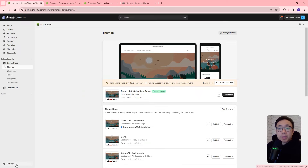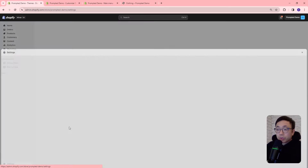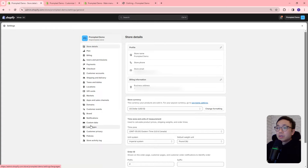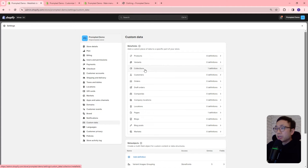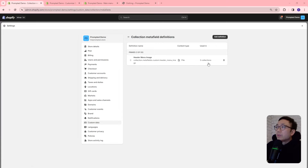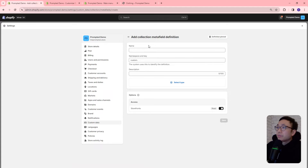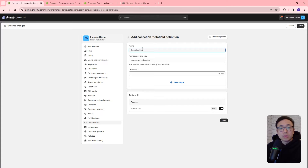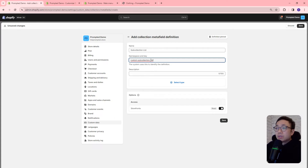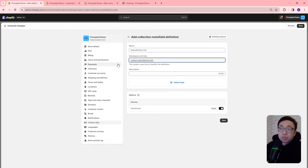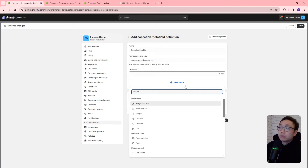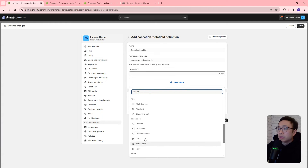The first step is to add a meta field. To do that, we're going to go to Settings, Custom Data, and we're going to select Collections, and we're going to add a definition. We're going to call this 'subcollection list'. This namespace and key is actually really important — it needs to be exactly as shown here: custom dot sub_collection_underscore_list, because the code is going to be referencing this. Then next, we're going to select type, and we're going to select Collection.